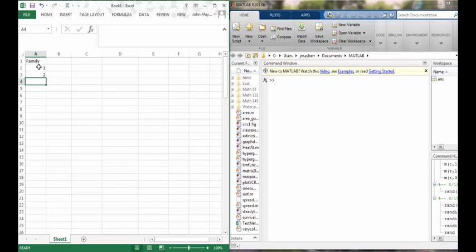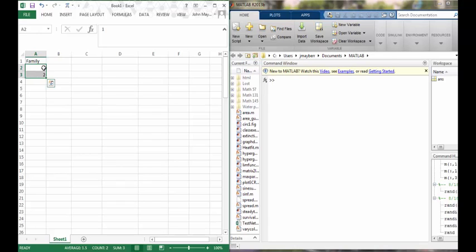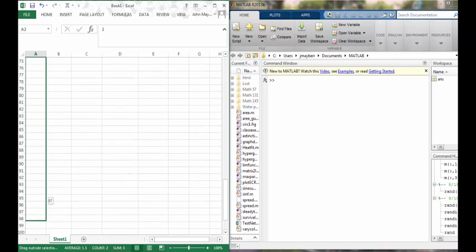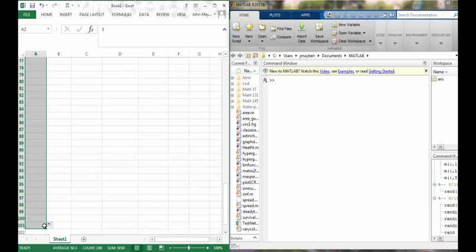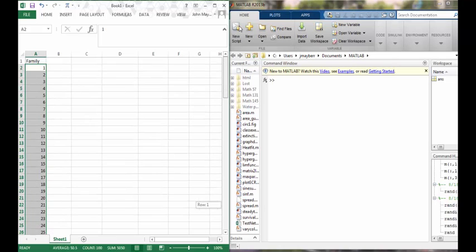To save time in typing, Excel has this nice pattern recognition functionality where you can highlight two cells containing a pattern, for example two numbers which differ by one. If you scroll over the lower right-hand corner of the cell, the cursor will switch from this larger white cross to smaller black one, and you can drag that down to create as many cells as you'd like which follow the same pattern.